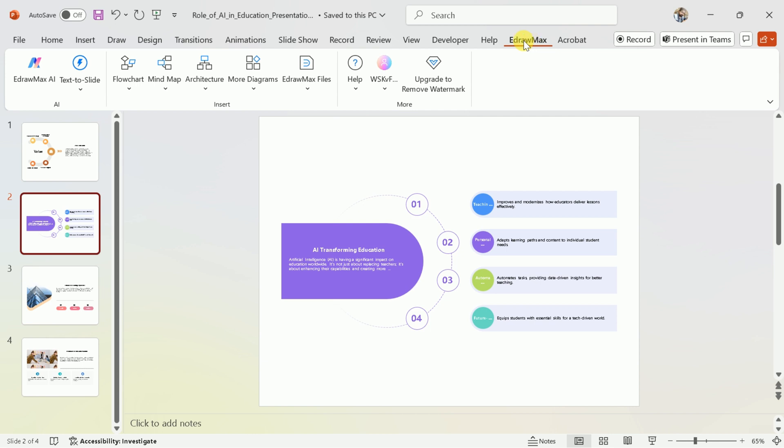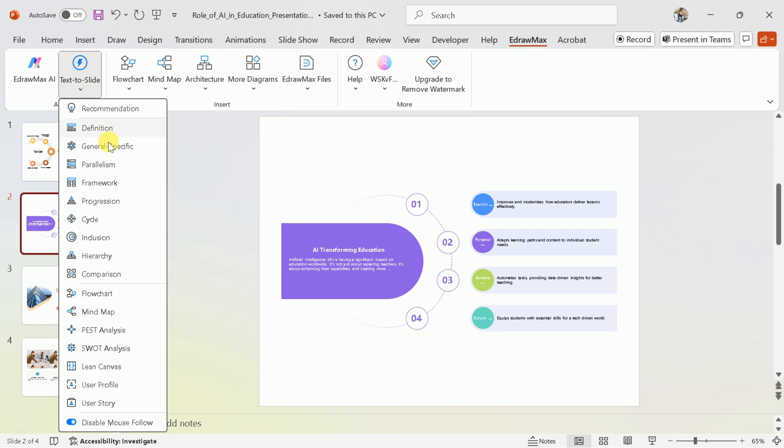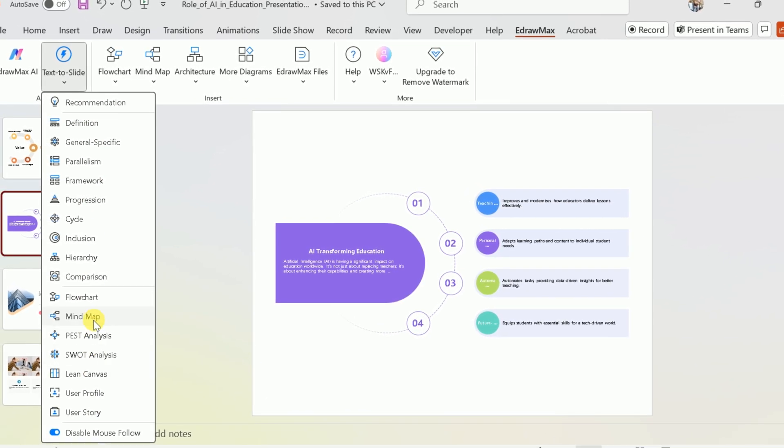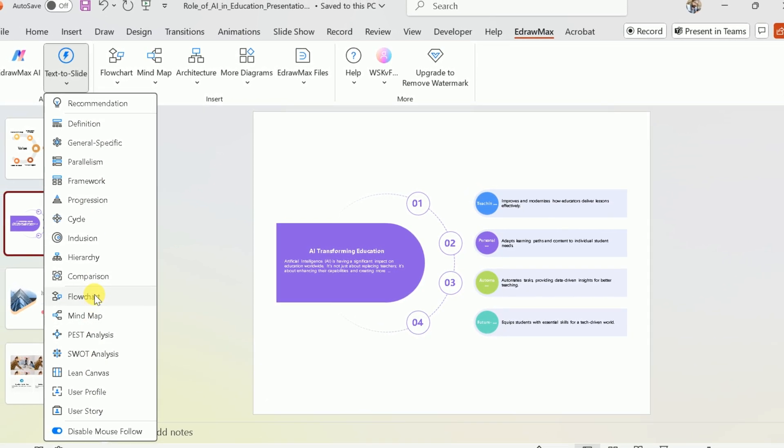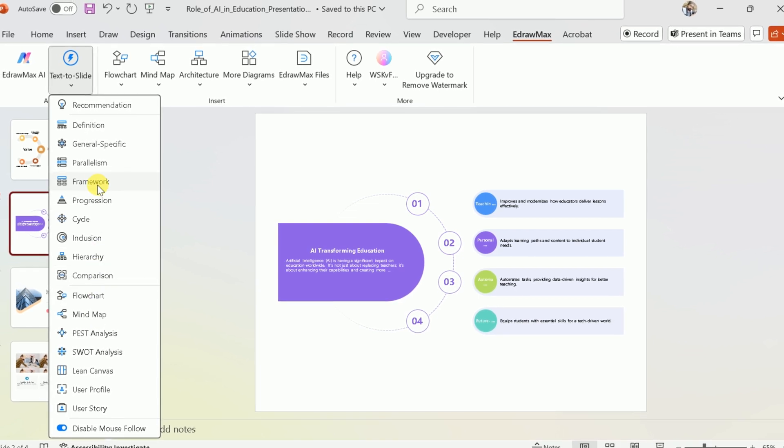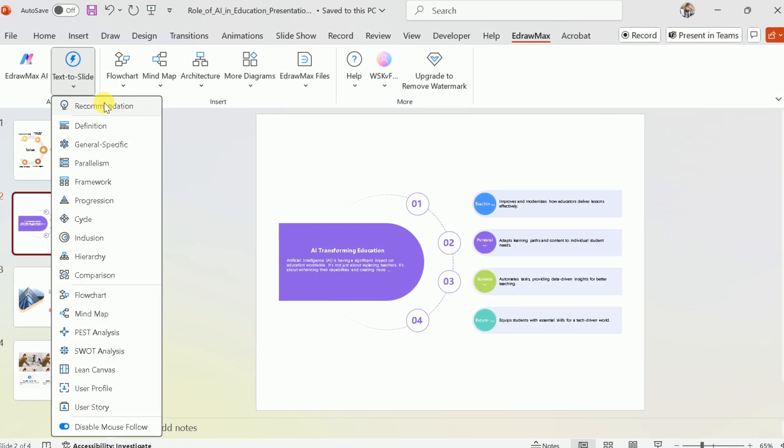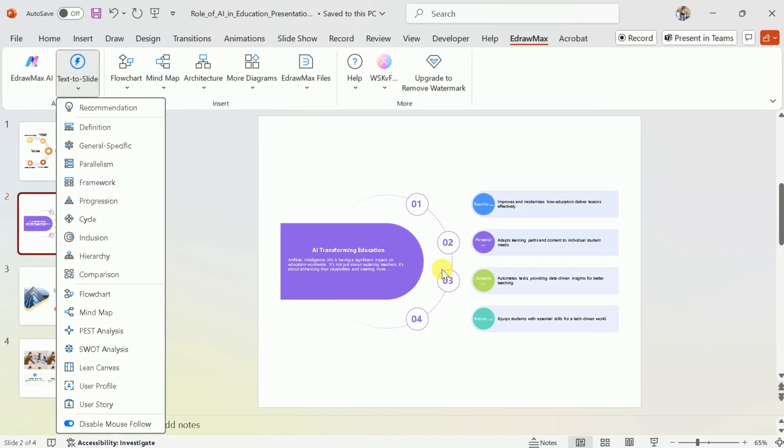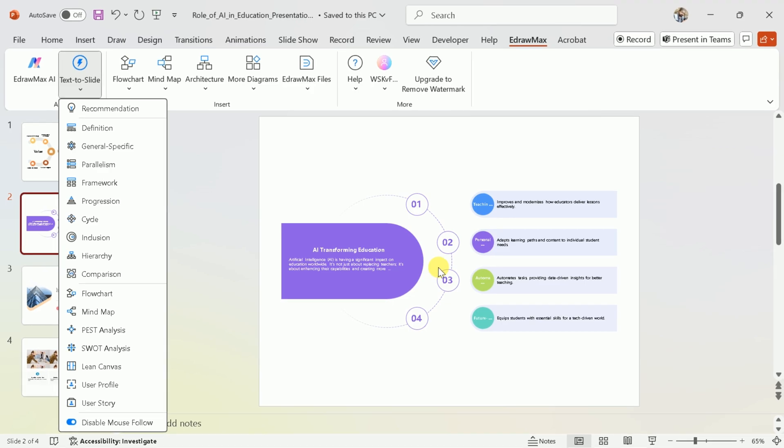By following these steps, you can generate stunning PowerPoint presentations with just a single click. It's not just about creating different designs. You can use this extension for various purposes to convert your text into mind maps, flowcharts, comparisons, and much more.